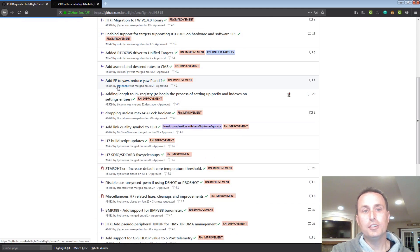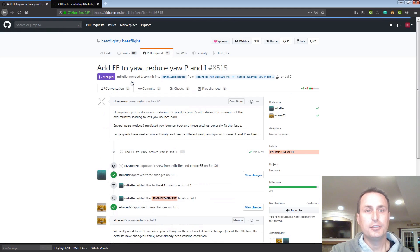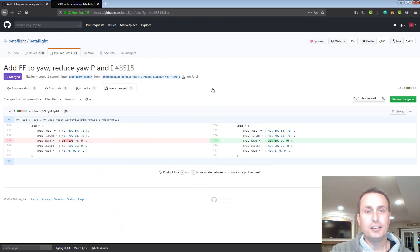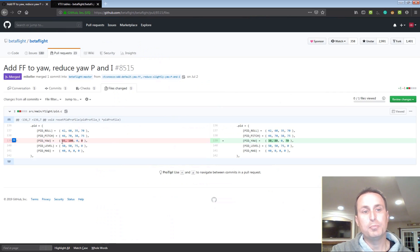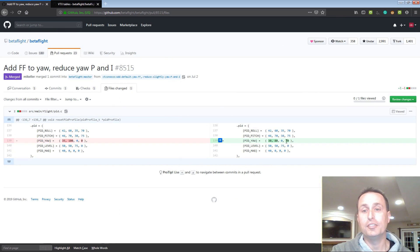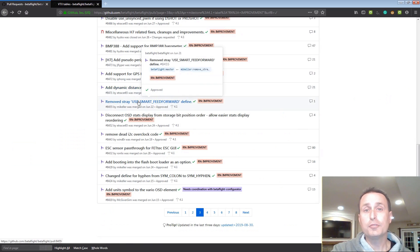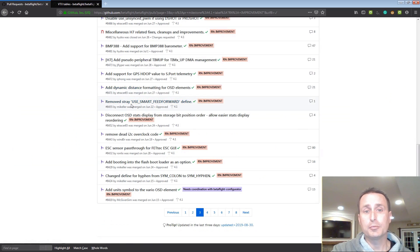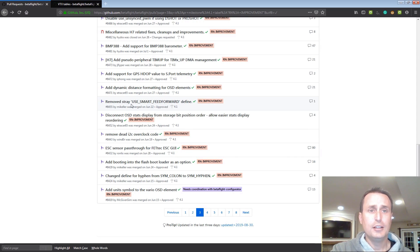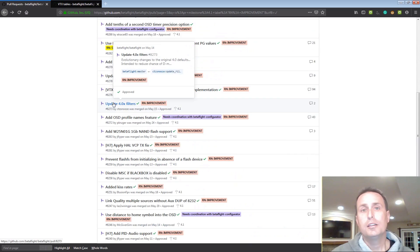Some yaw default changes. So we go into this and go to change files. You can see yaw was P35, I of 100. That's being changed to P35, I of 80 and feed forward will be on by default of 70. And I think that was an increase to 90 in a later pull request as we saw before. Smart feed forward is being removed like I mentioned before in another video. So that is out of there.